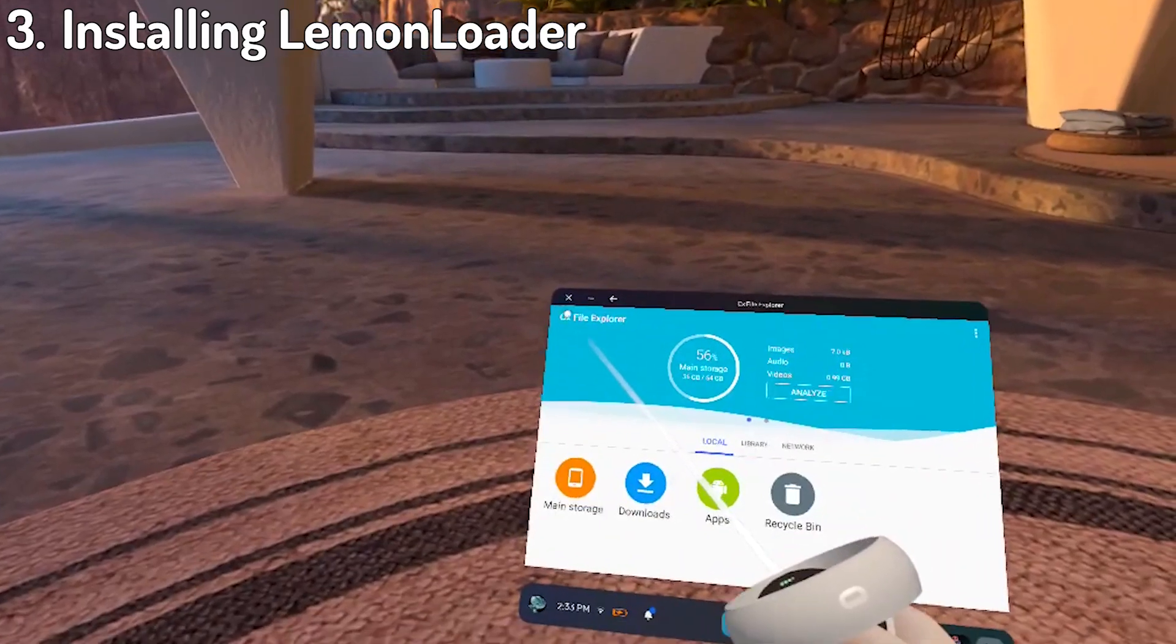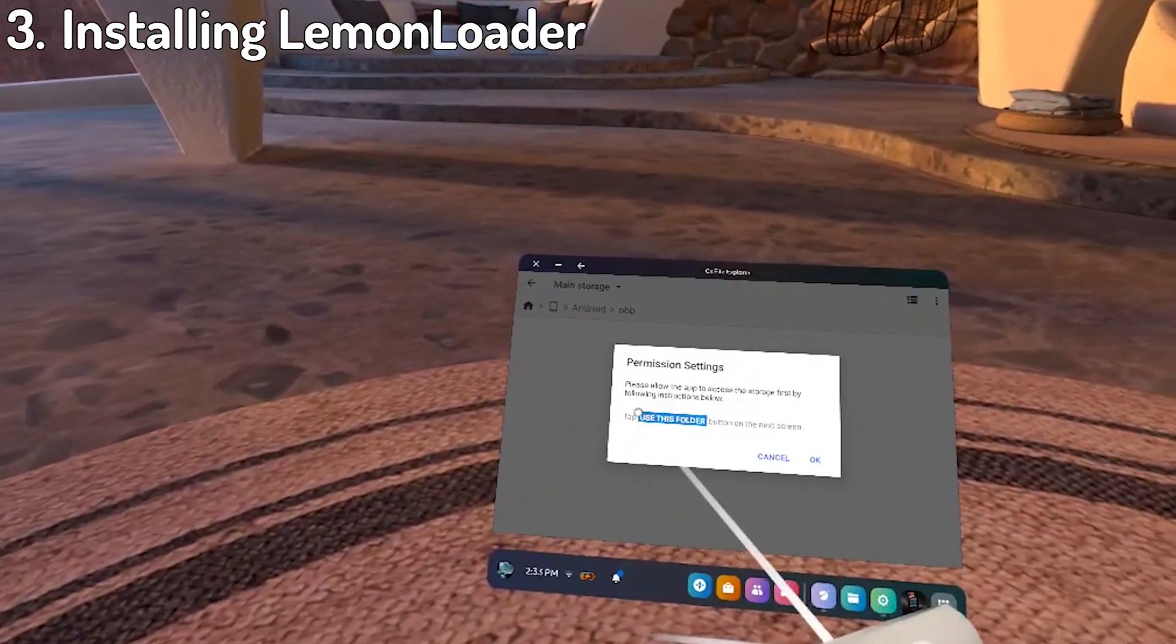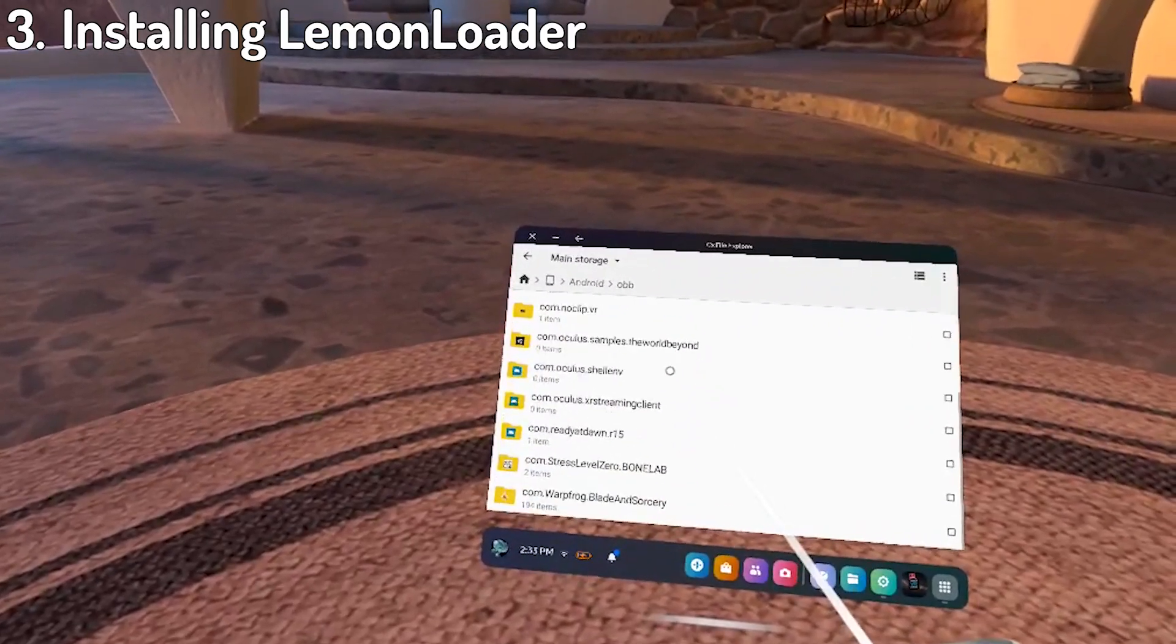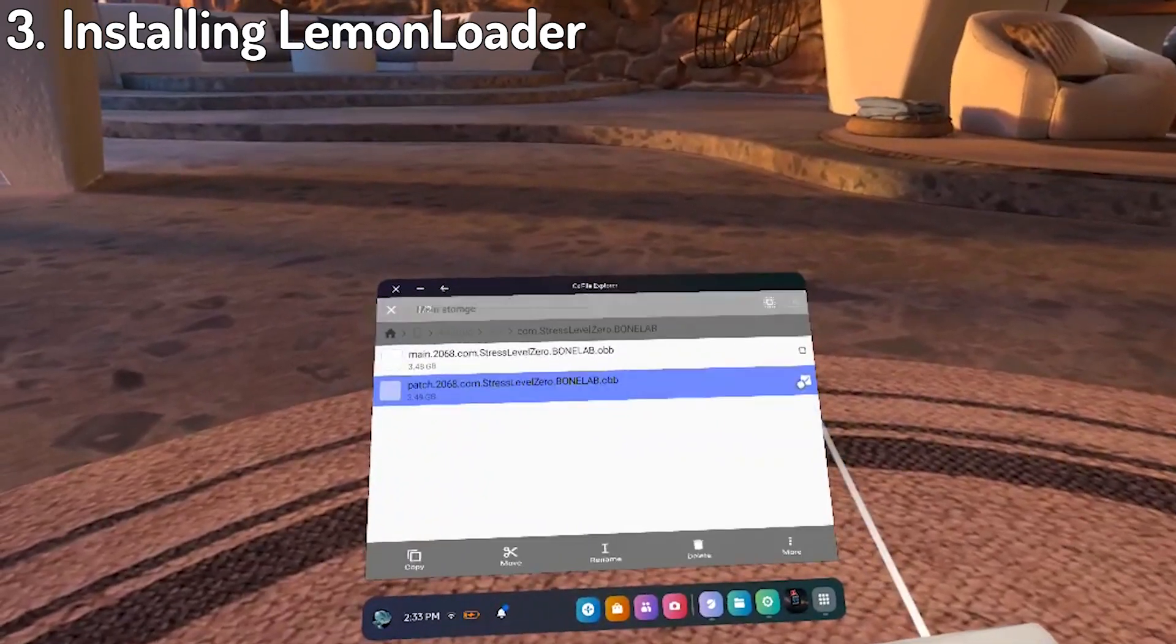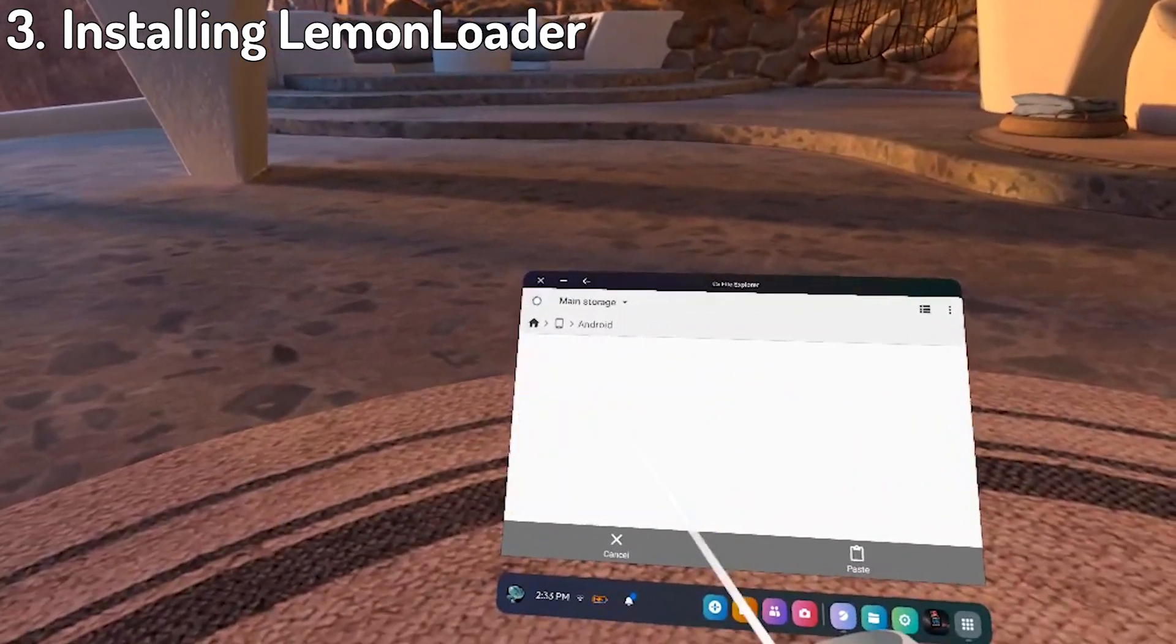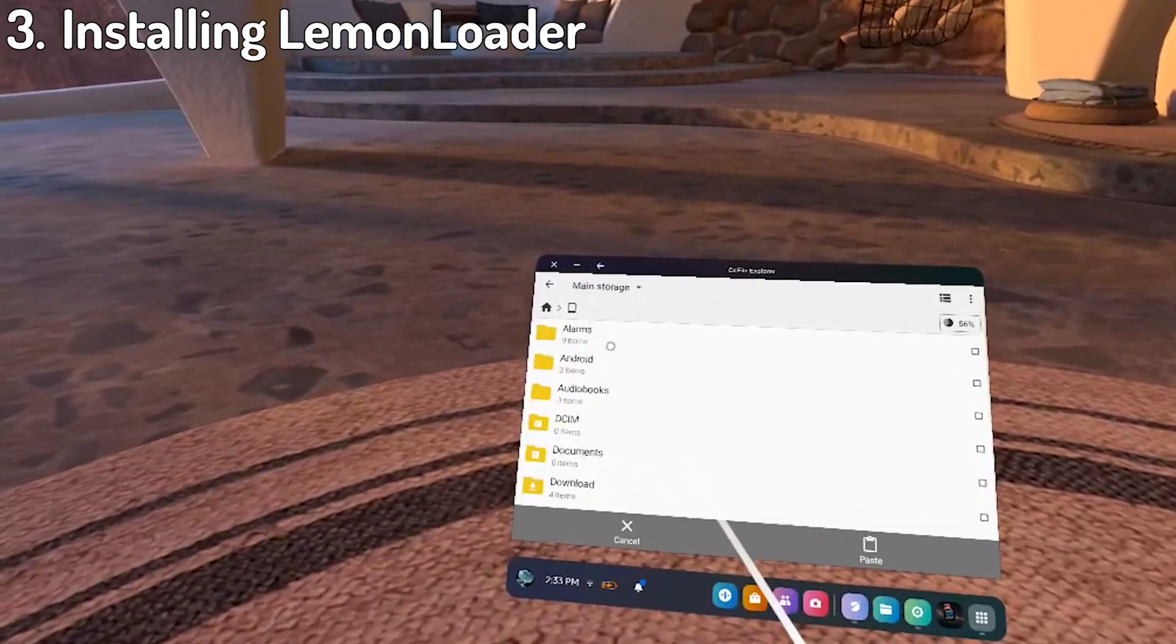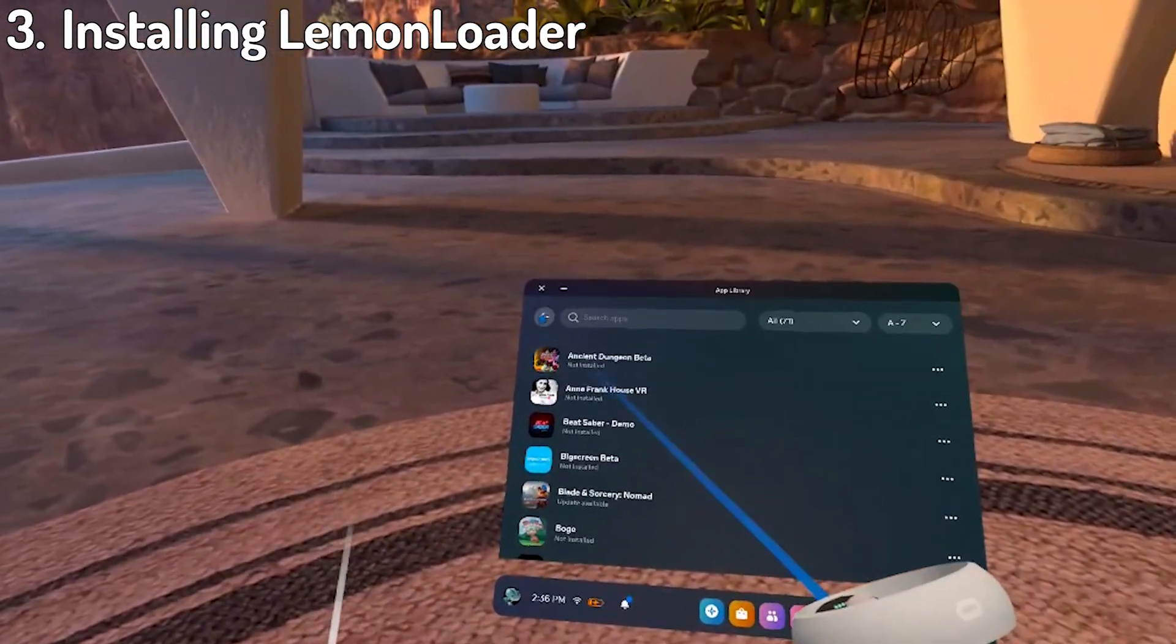Press the back arrow again and this time go to main storage and then android. Open the obb folder and hit ok, then press the use this folder button. Now you should see all your games. Scroll down until you see bone lob and open it. Then select the two obb files by checking both boxes and then click move on the bottom. If you only have one obb file, that's ok too. Now go back to the main storage area and open any folder that doesn't already have anything in it. I chose alarms as it's right at the top. When you open the folder, just click paste on the bottom and wait.